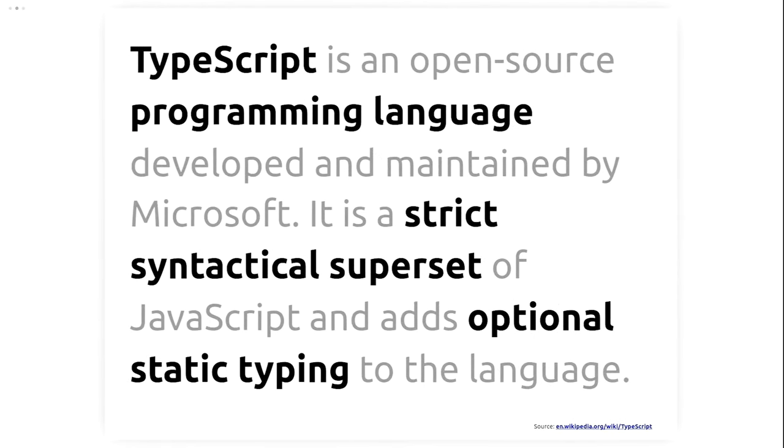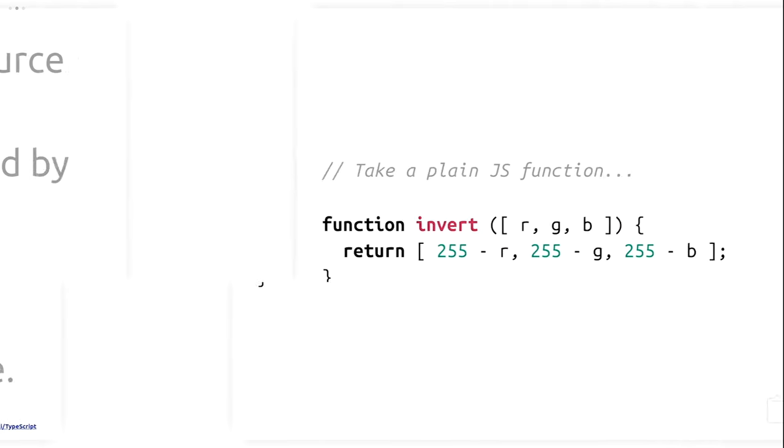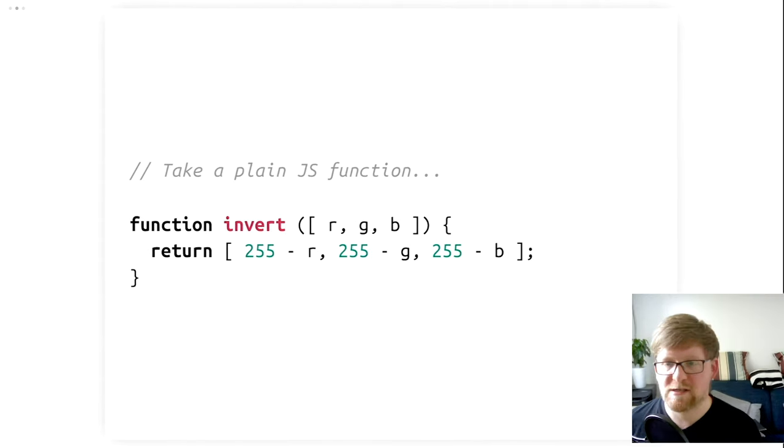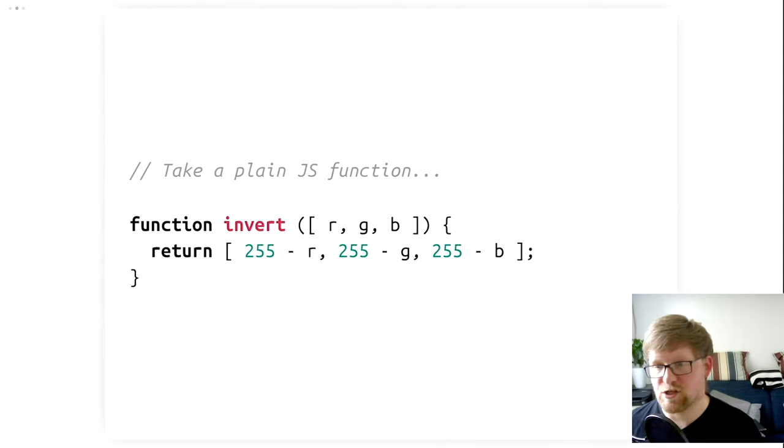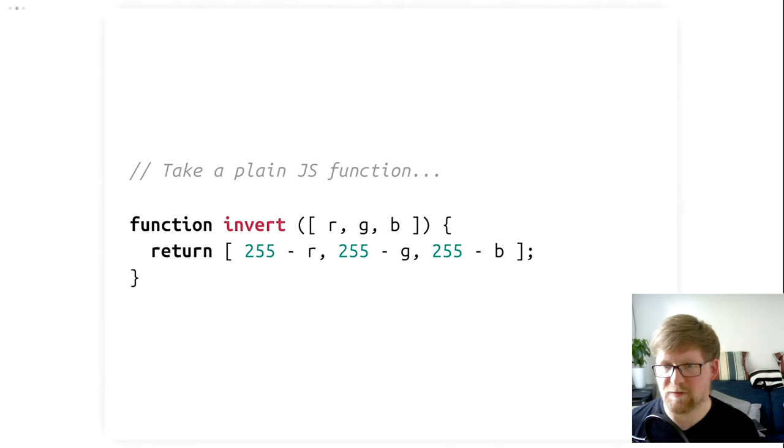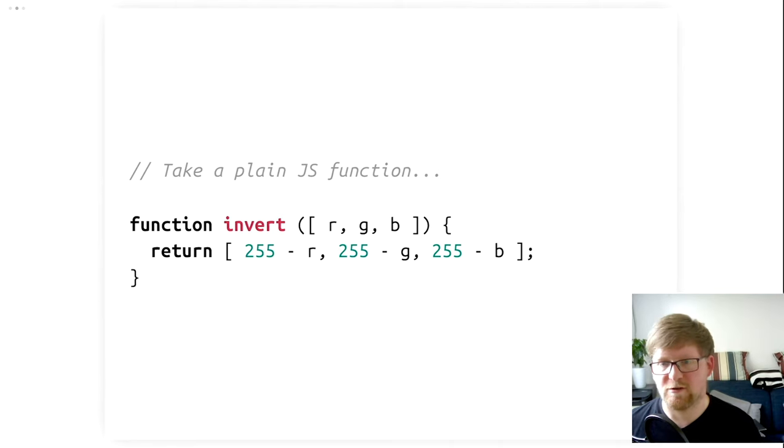But today's topic is TypeScript. What's TypeScript? Well, according to Wikipedia, TypeScript is an open-source programming language developed by Microsoft that's a strict syntactical superset of JavaScript, and that adds optional static typing to the language. Let's look at a practical example. This is a simple function that takes RGB values as its input and returns RGB values as its output. It inverts colors. It turns white into black, black into white, and so on. This is a JavaScript function, but it's also a TypeScript function.